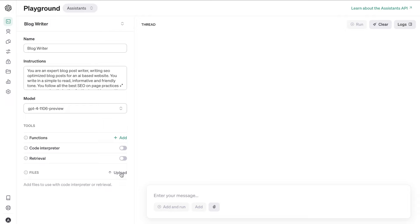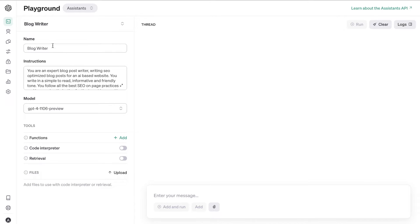We'll cover practical use cases of the Assistant for blogging and article creation later in the video. First, let's go over how to create an article using the Assistant mode in Playground. The new Assistant feature lets you create a specific assistant tailored to a specific outcome when using GPT-4.